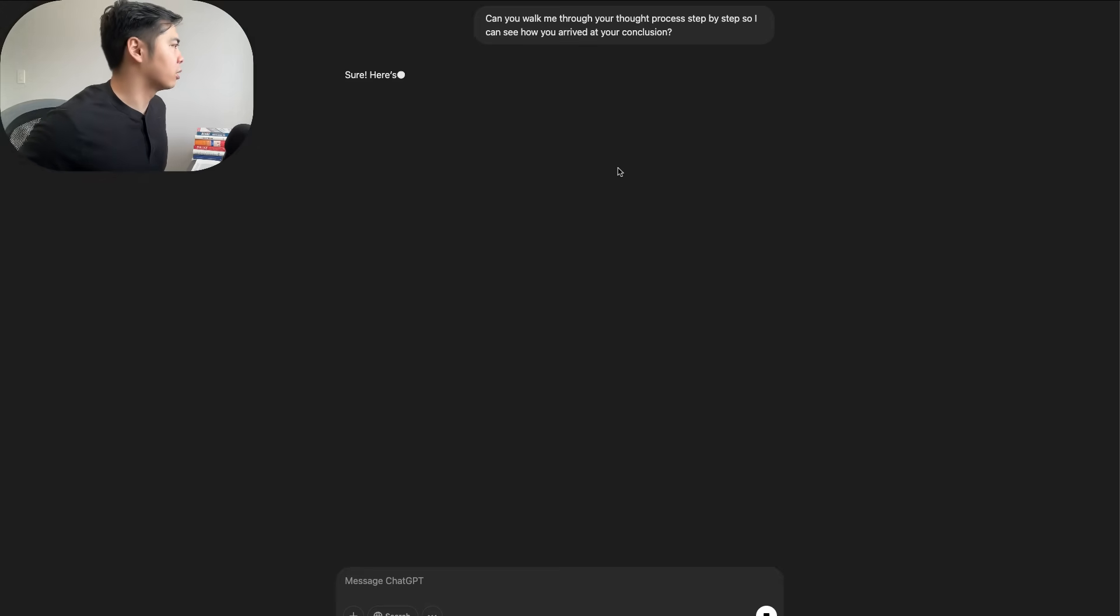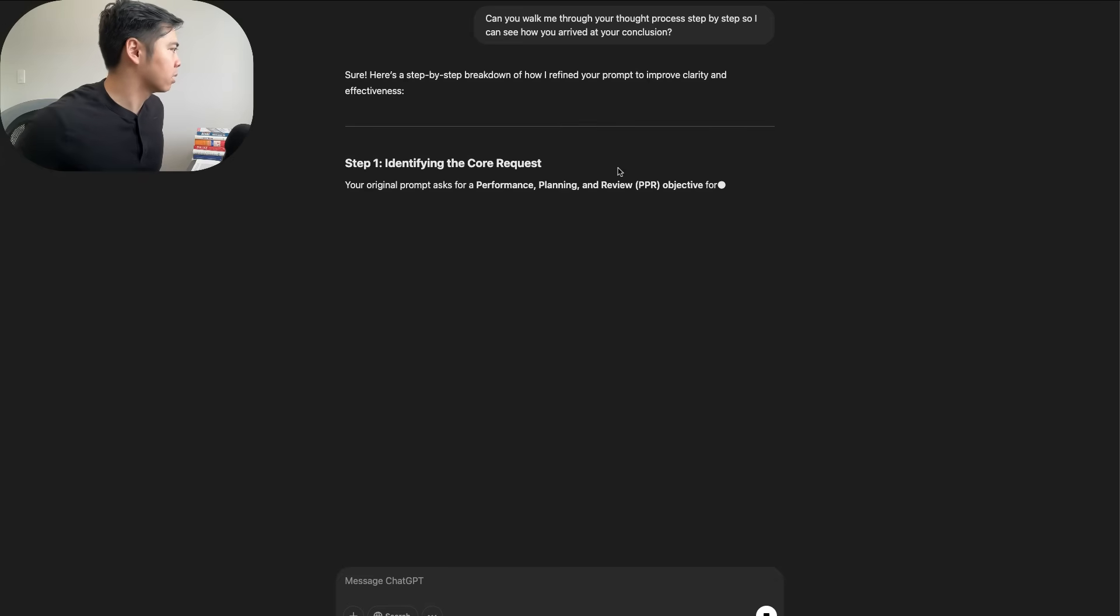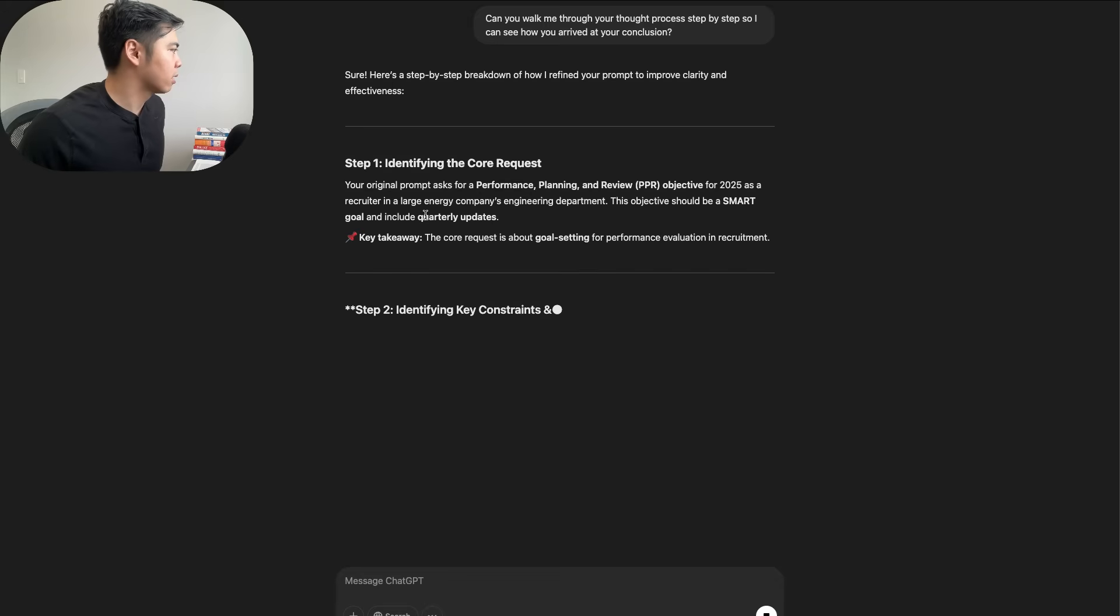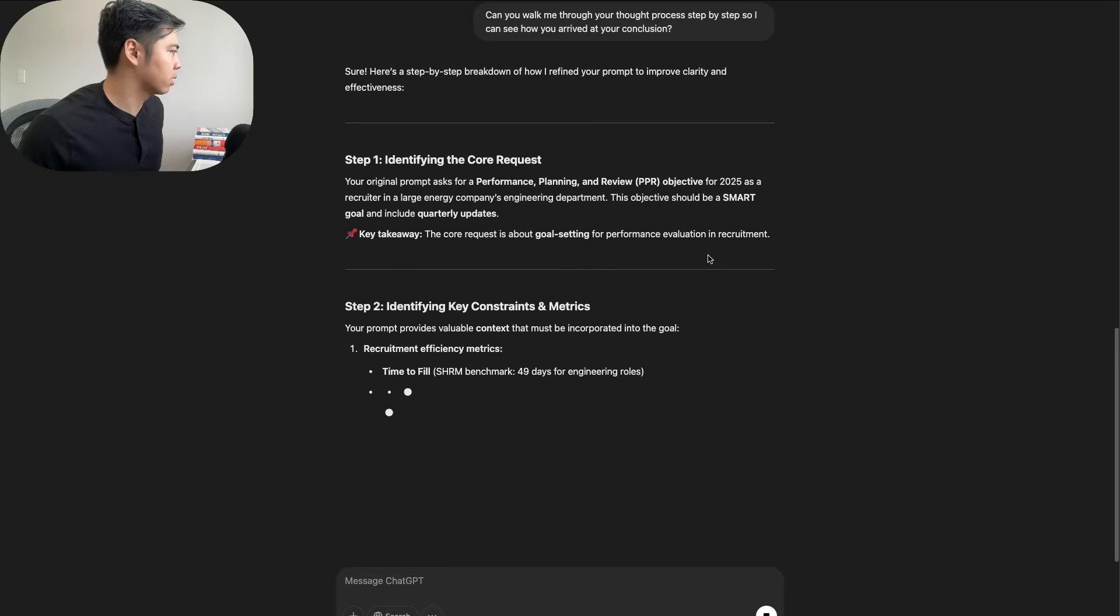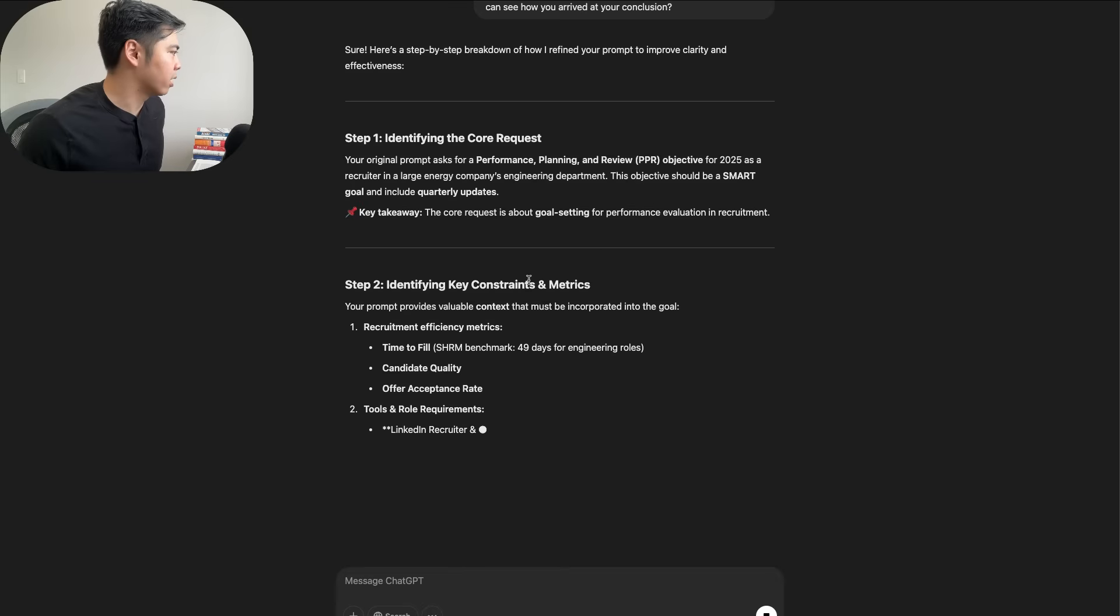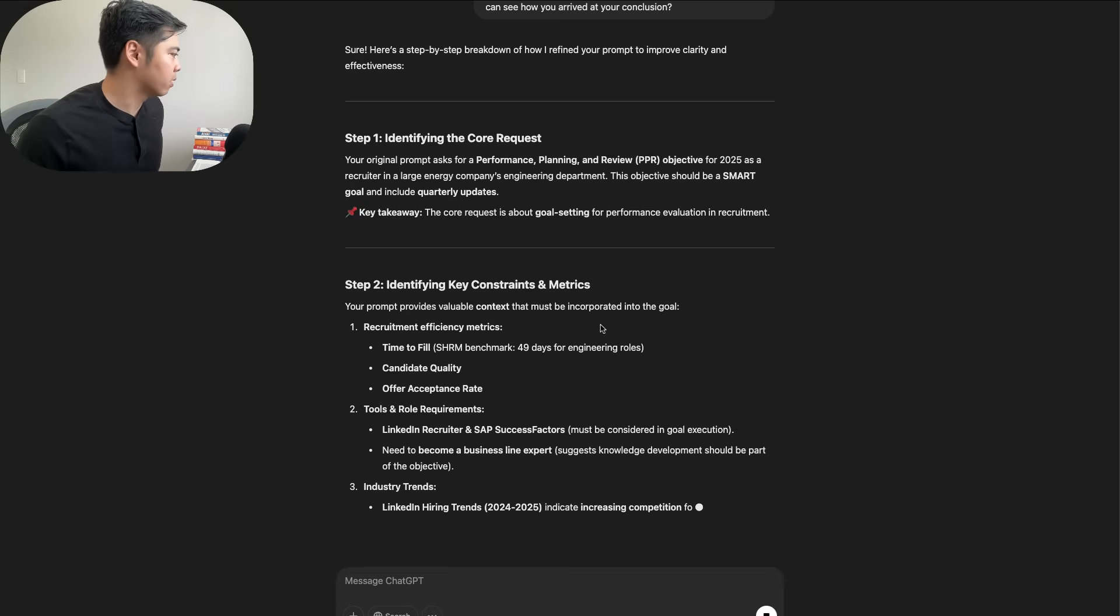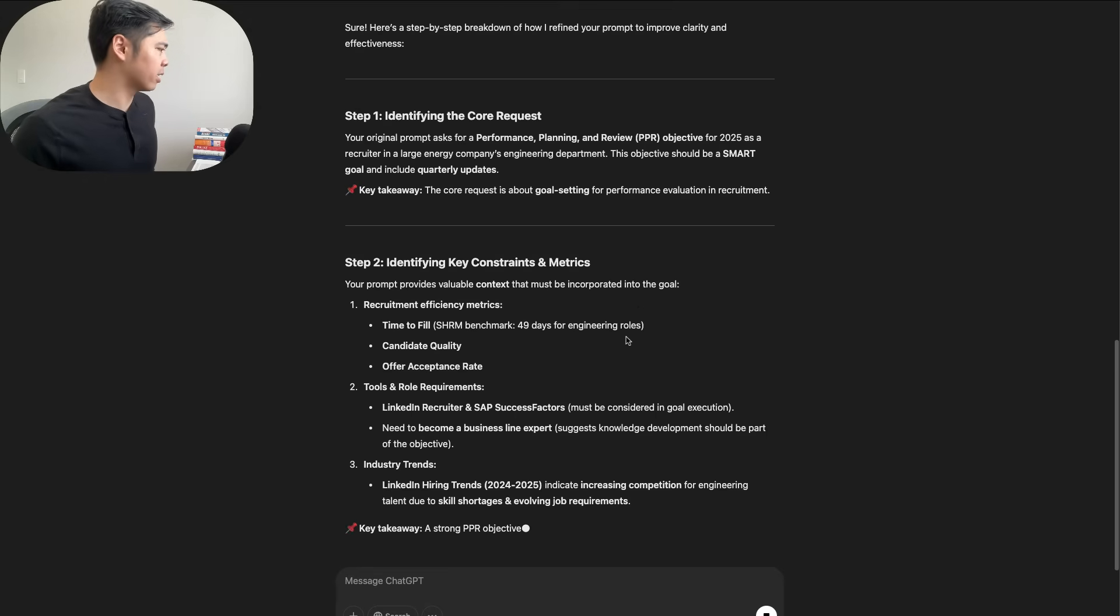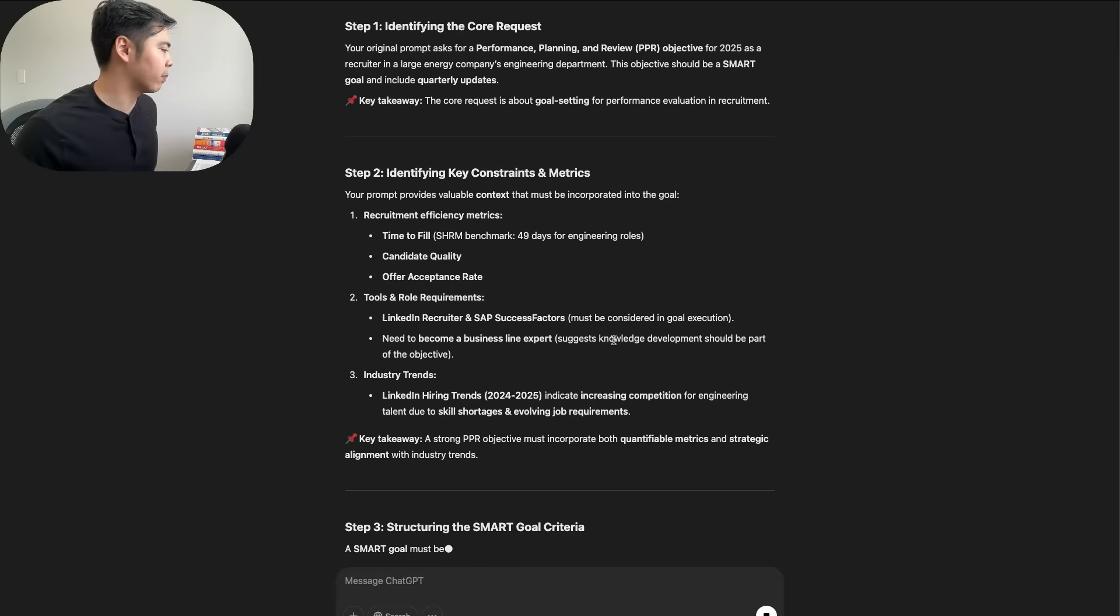And we can see here, it should walk me through a step-by-step breakdown of how to refine the prompt. So step one, you can see here the core request. The key takeaway here is the core is about goal setting for performance evaluation recruitment. Step two is identifying key constraints and metrics. The prompt provides context that must be incorporated to the goal, like time to fill. As you can see here, it's just breaking down the actual thought process step-by-step.